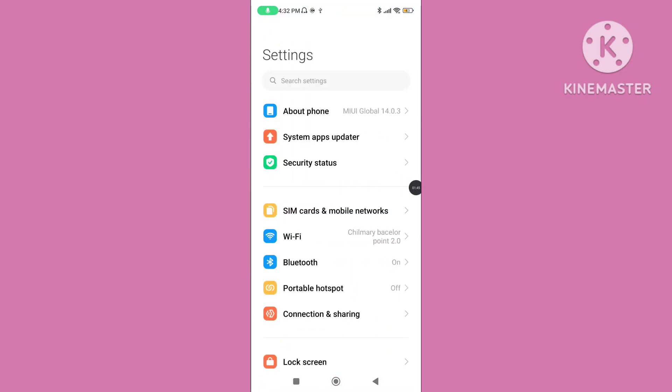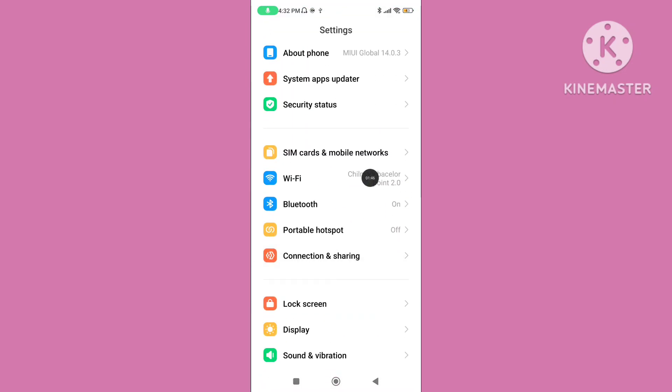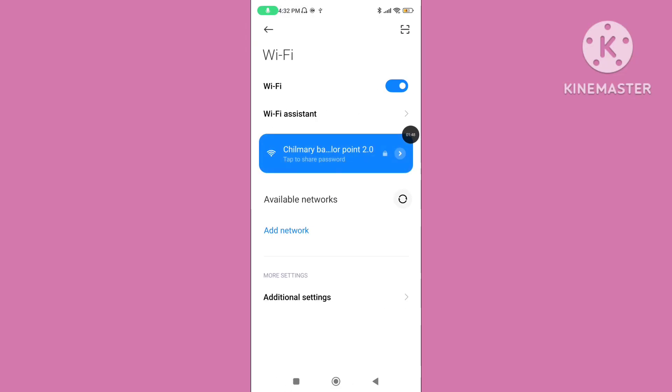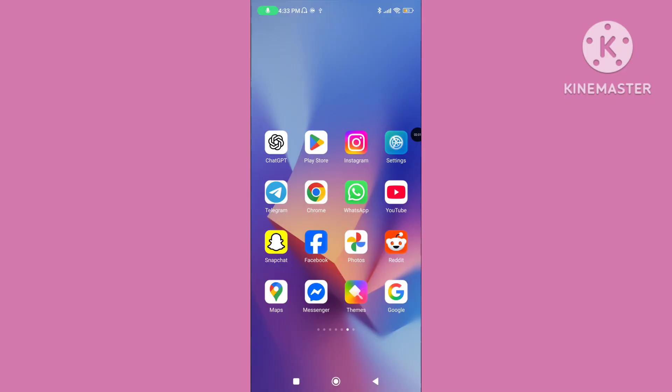Step three: open your phone settings again, click on Wi-Fi, and make sure your internet or Wi-Fi connection is properly connected.